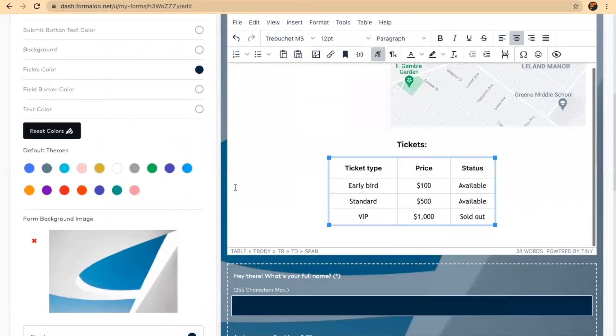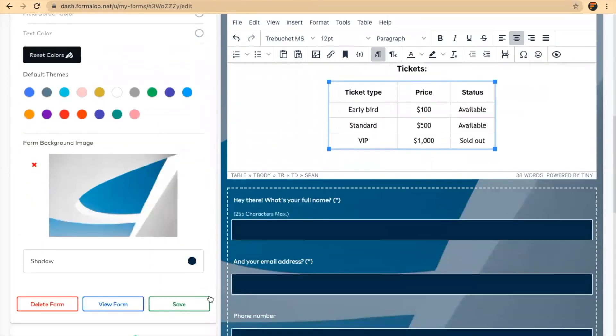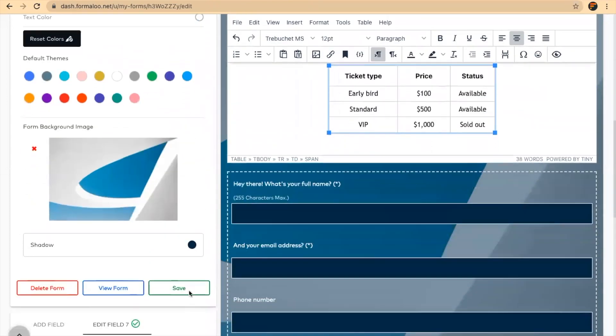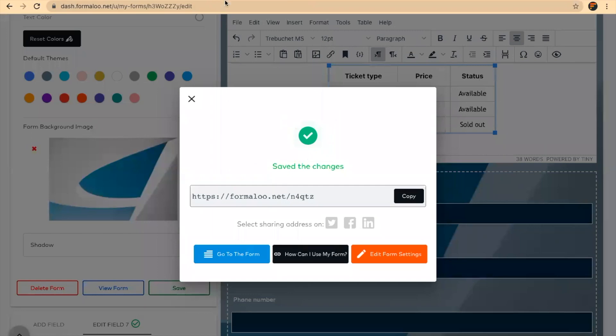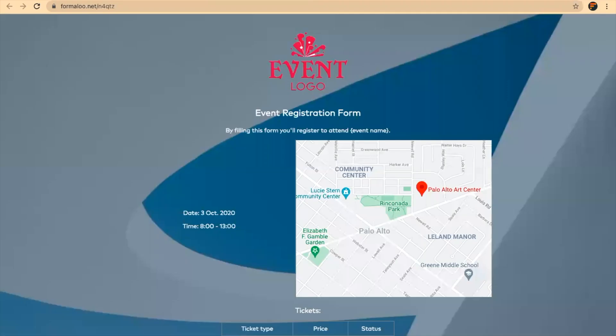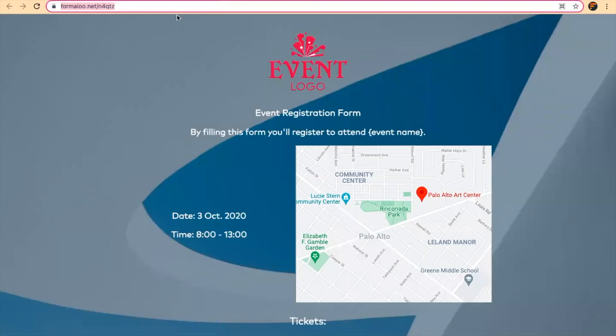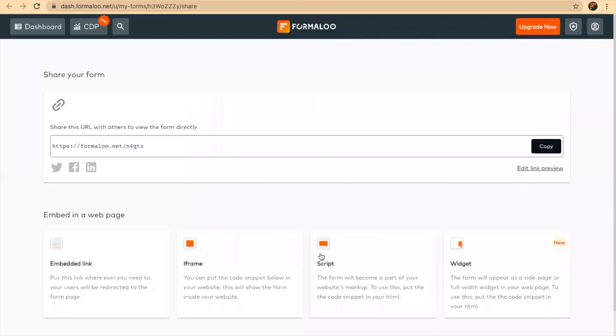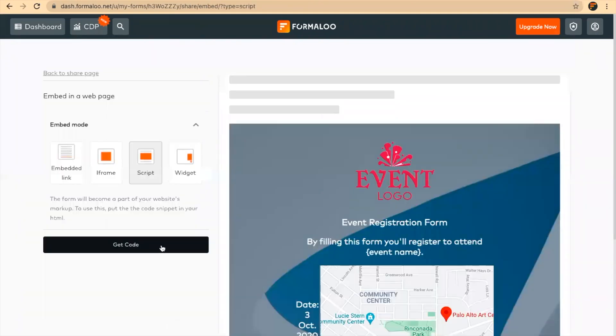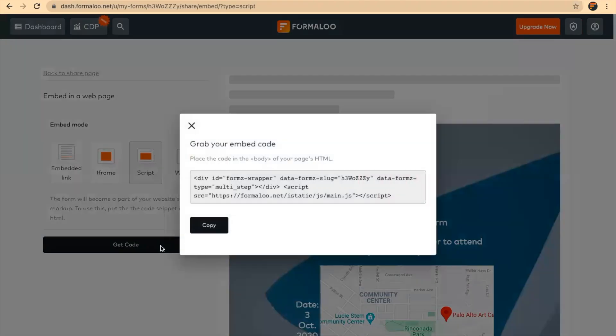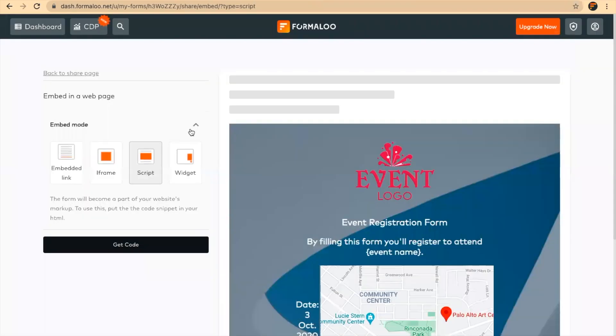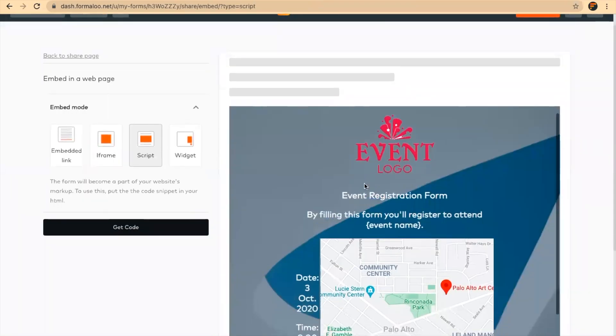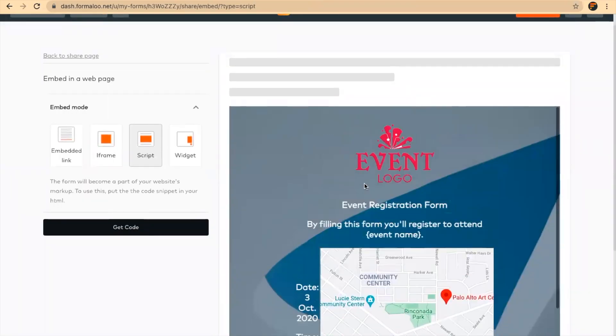If you want to share the form with your audience, you can just copy the link to the form and share it with your audience or put it in your website. Or if you want to embed your form into your website, here's the link to it: how can I use my form. Here are various types like script, iframe. It will give you a small piece of code which you can copy and put into your website. This is how your form will look like in the website.